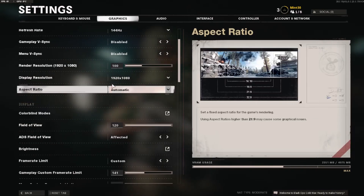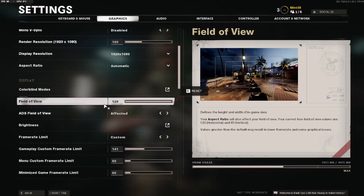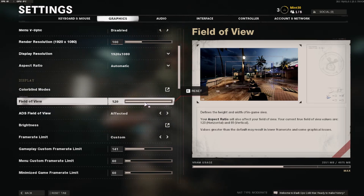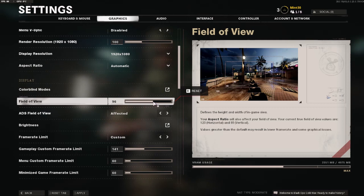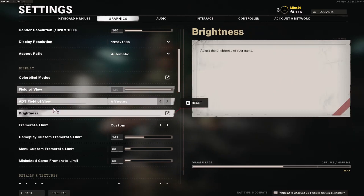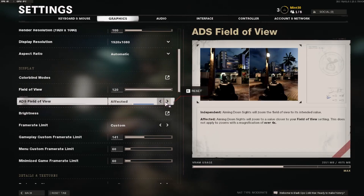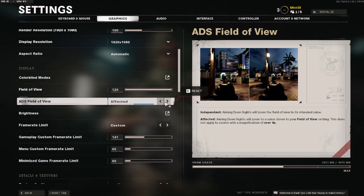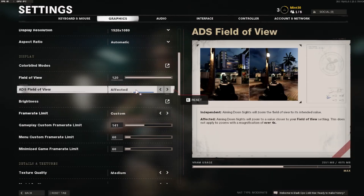For aspect ratio, just leave it on automatic. Field of view is your preference — console field of view is 80, and most people play at 100 or 105. I usually like to play at 120, so select whatever you like. For ADS field of view, 'affected' means when you ADS your screen zooms in so you see the target better, while 'independent' keeps your gun at the same distance. This is entirely up to you and won't affect your game's performance at all.